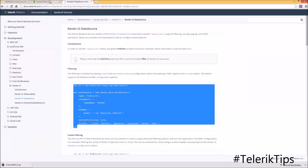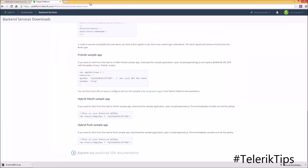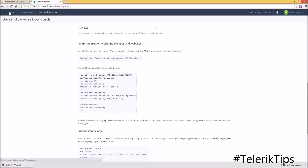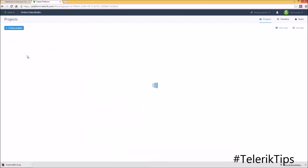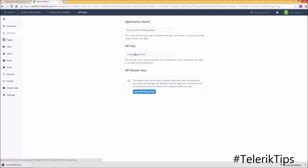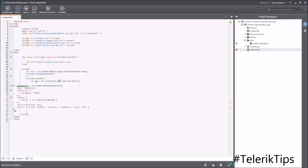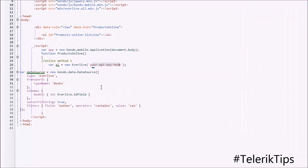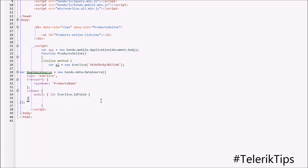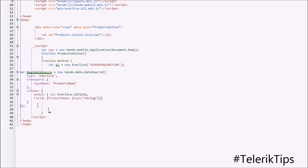In order to get my API key, I'm going to go back into my Telerik platform account, specifically to my online data binding workspace, then the online data binding backend service, get the API key, copy it, and paste it into my index.html. Now I will rename the data source to 'backend service data source', change the type name to 'products backend service', add the field 'product name' to the schema, and then bind my Kendo UI list view to this backend service data source.